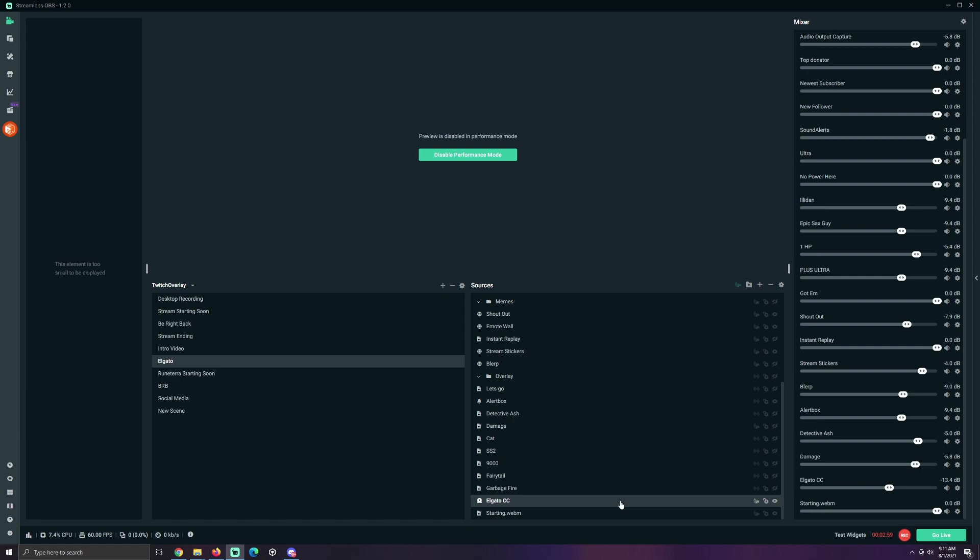Now, sometimes it will get stuck. So just hide the source. Unhide. And it should pop right back up. No problem whatsoever.